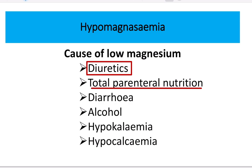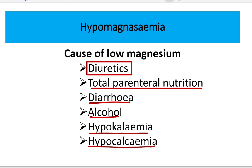Additional causes include diarrhea — in diarrhea, almost all types of electrolytes are reduced — as well as alcohol abuse or alcohol intake. Hypokalemia and hypocalcemia are also responsible for hypomagnesemia.